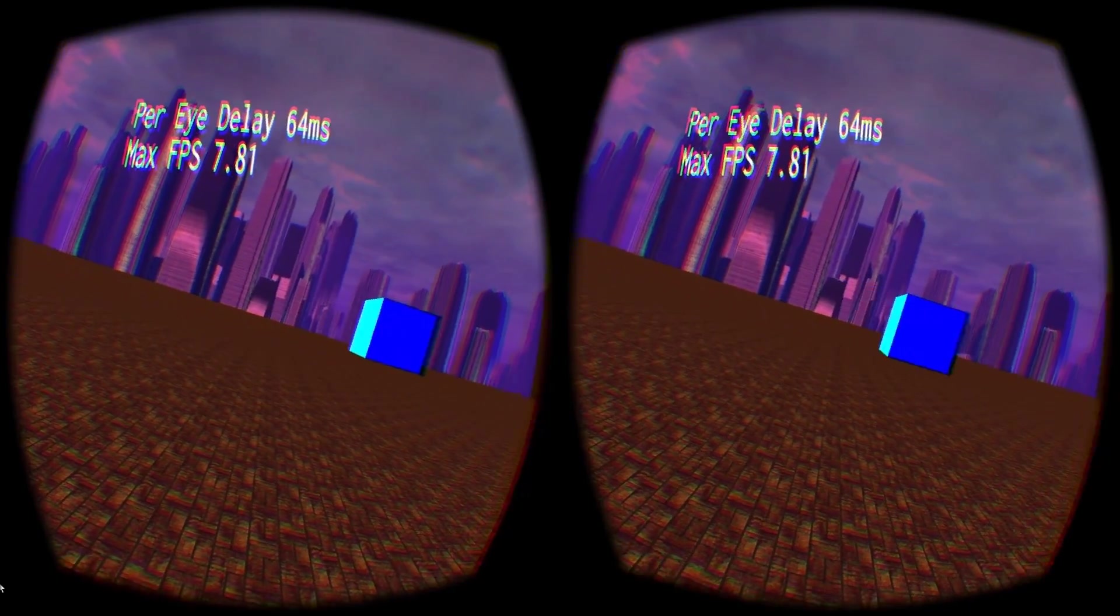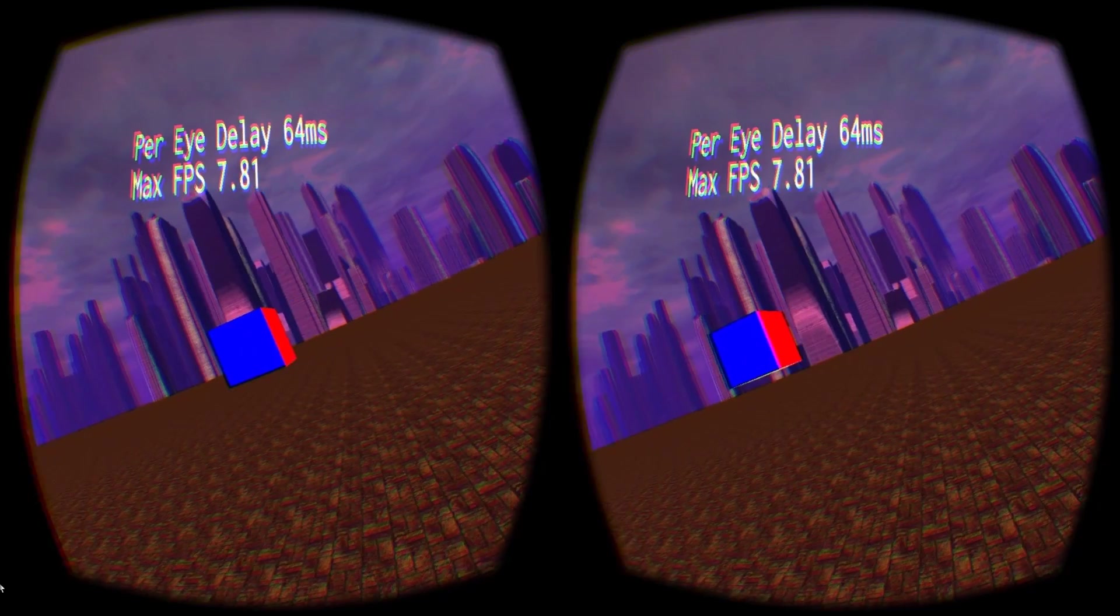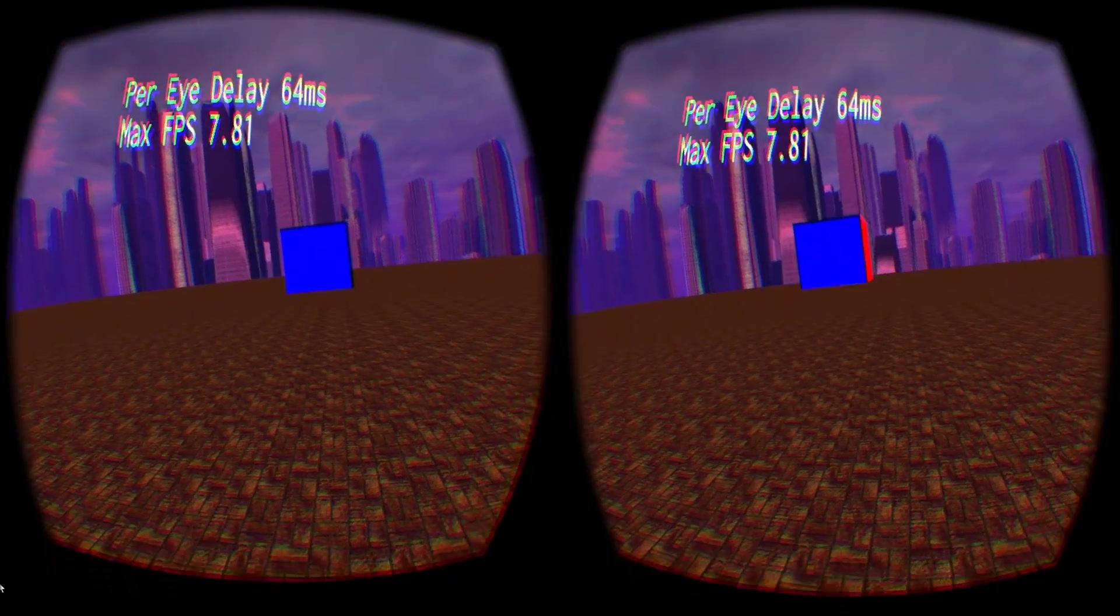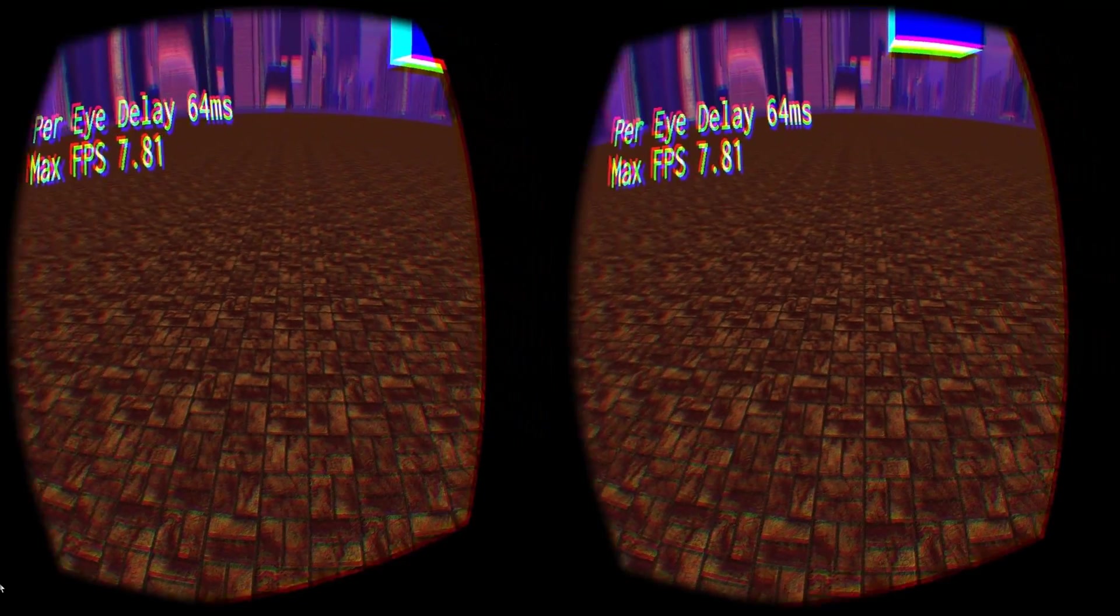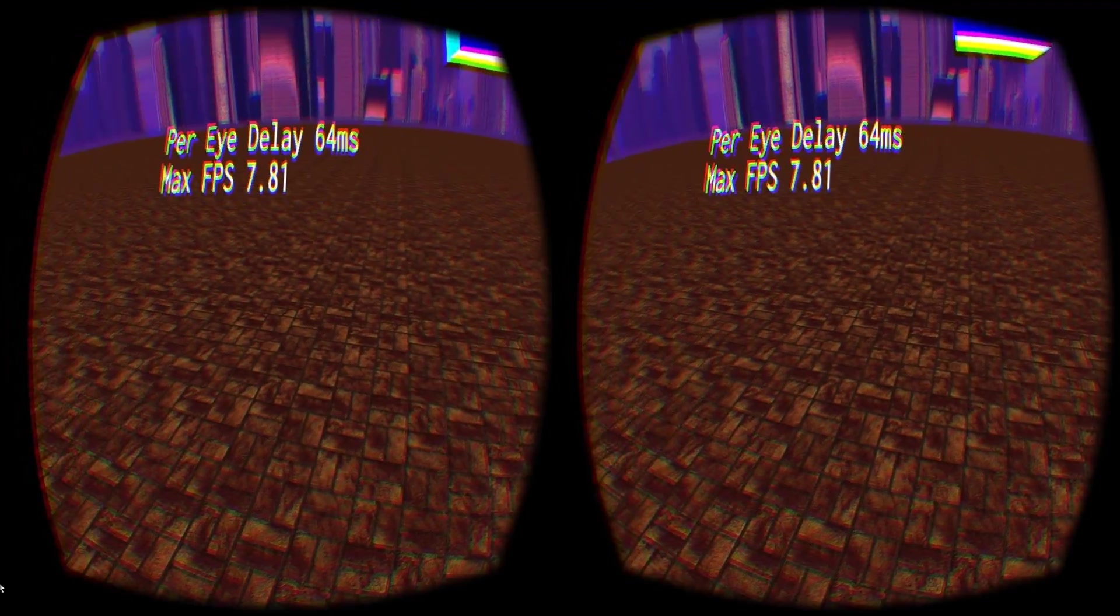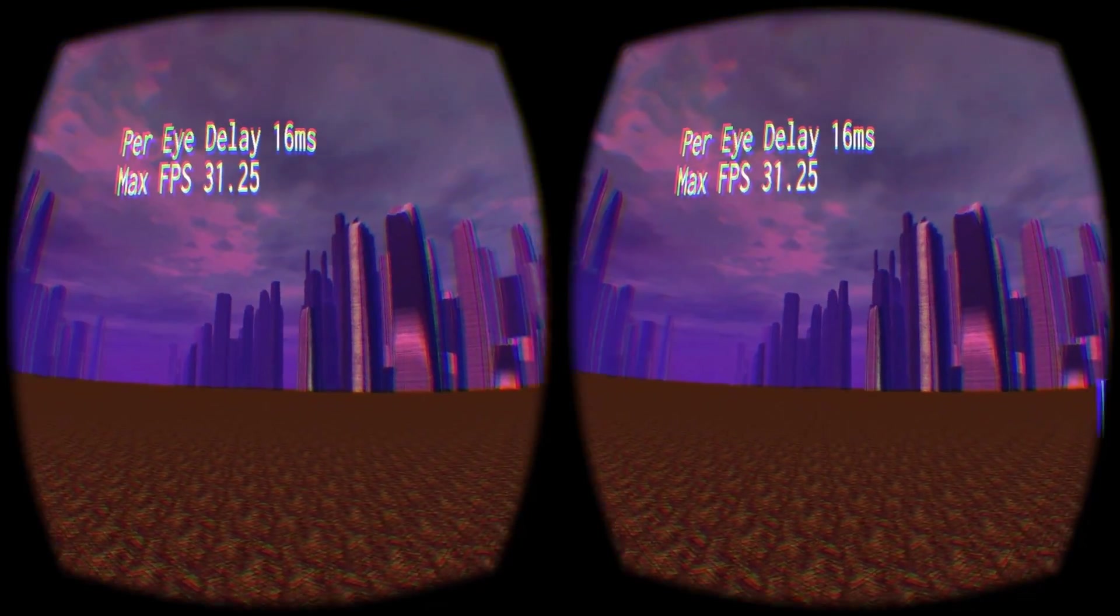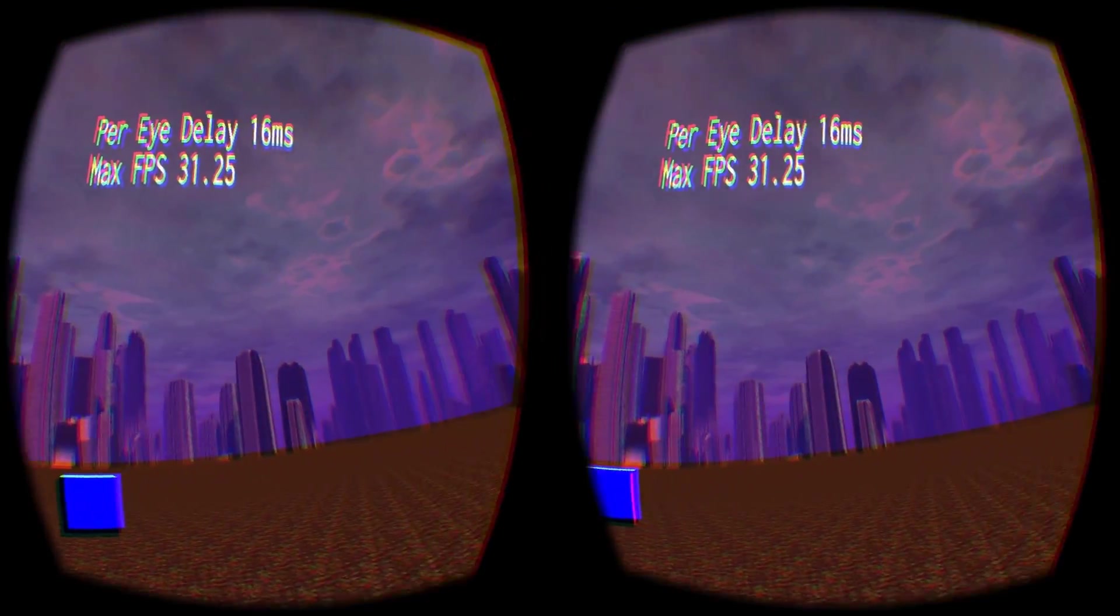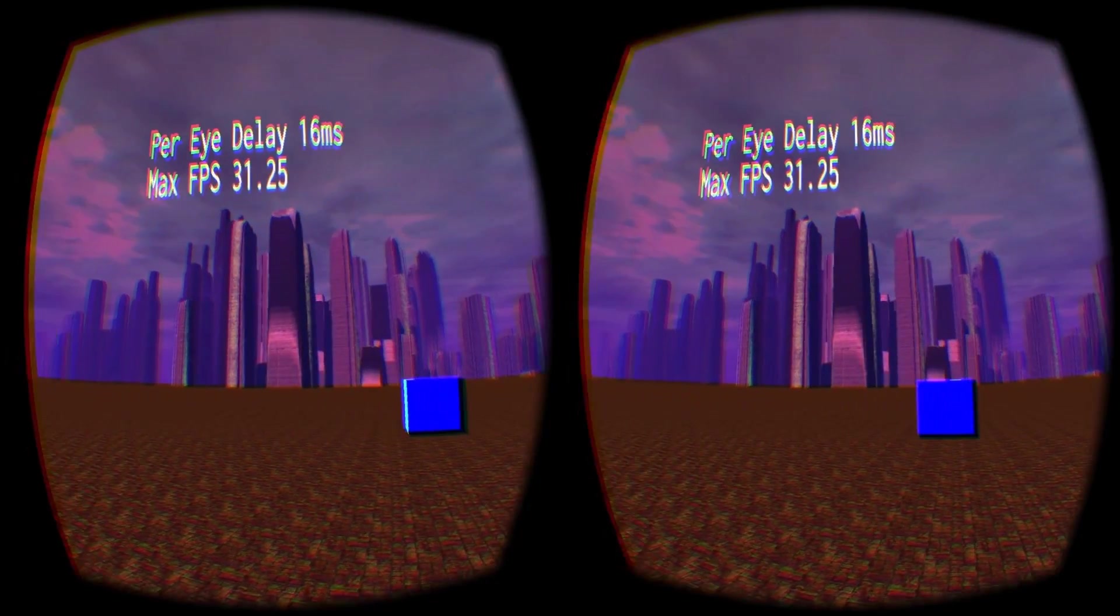But because the overall background of the scene still updates smoothly, it's easier to interpret stuttering issues as a problem with the object that's stuttering, rather than a problem with the world or with your brain, and thus it's easier to maintain a sense of presence in the scene.